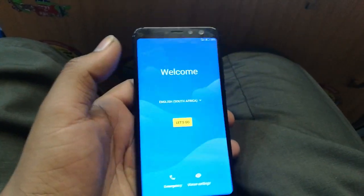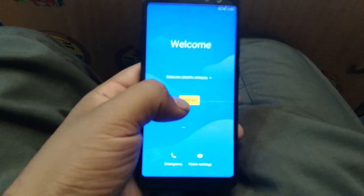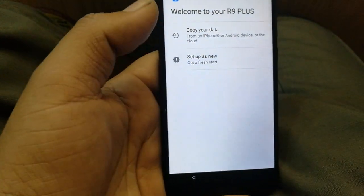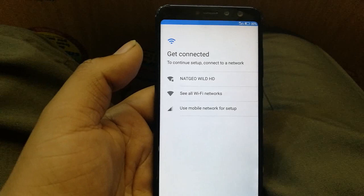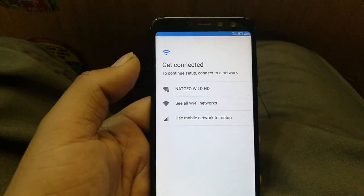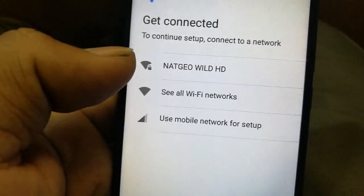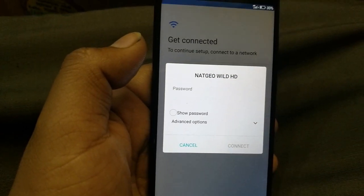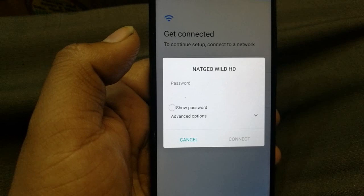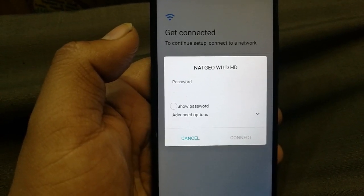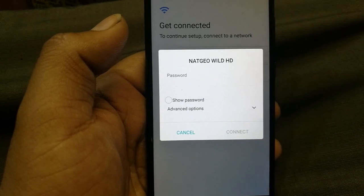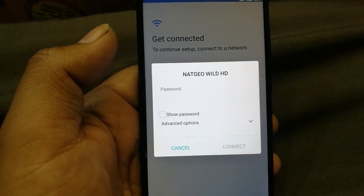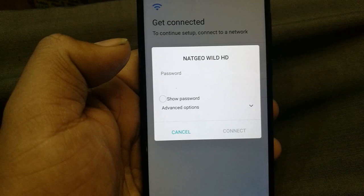Let's go ahead and start without wasting any time. First, click 'Let's Go' and then 'Set up as a new phone.' We need to connect to a Wi-Fi network. Click on your Wi-Fi and enter your password. If you don't have a Wi-Fi router, you can use another phone's hotspot, or you can use your mobile data with a SIM card.